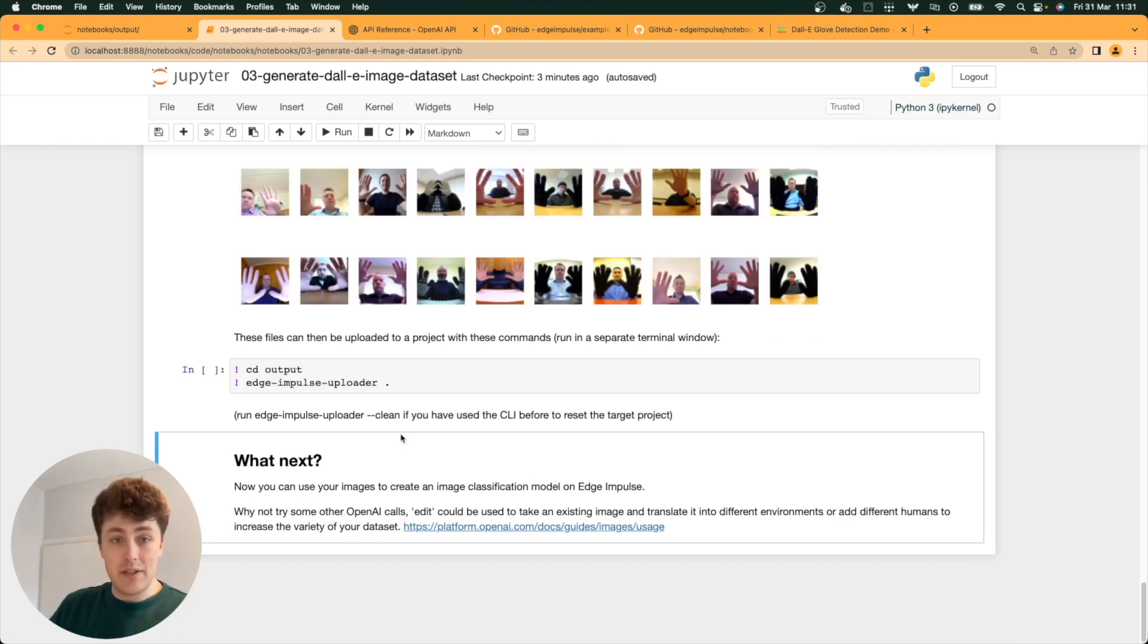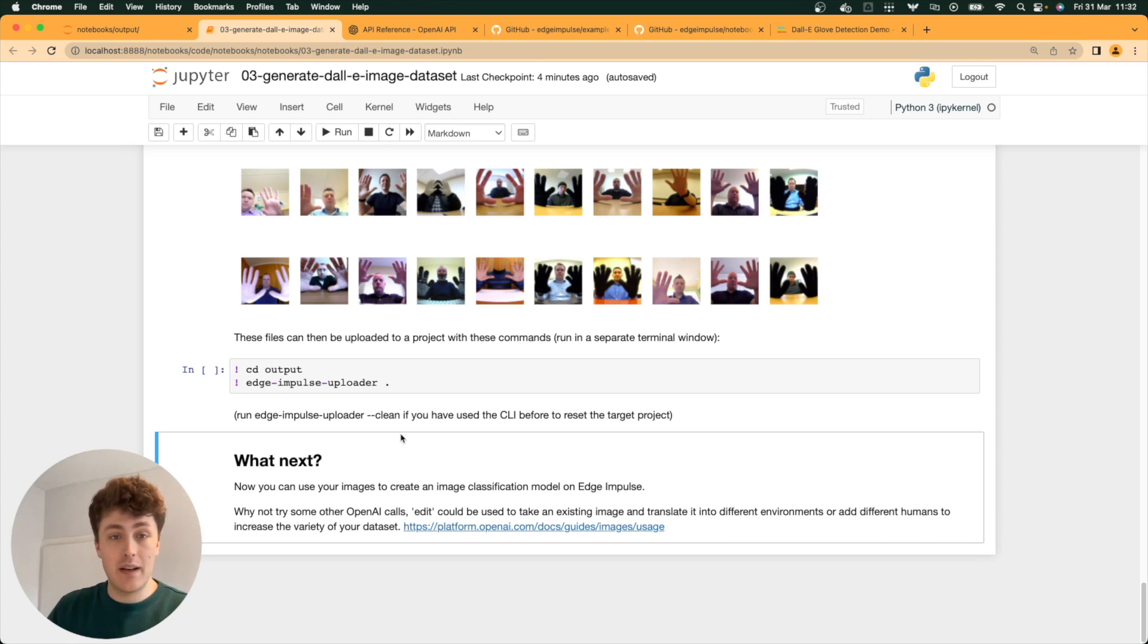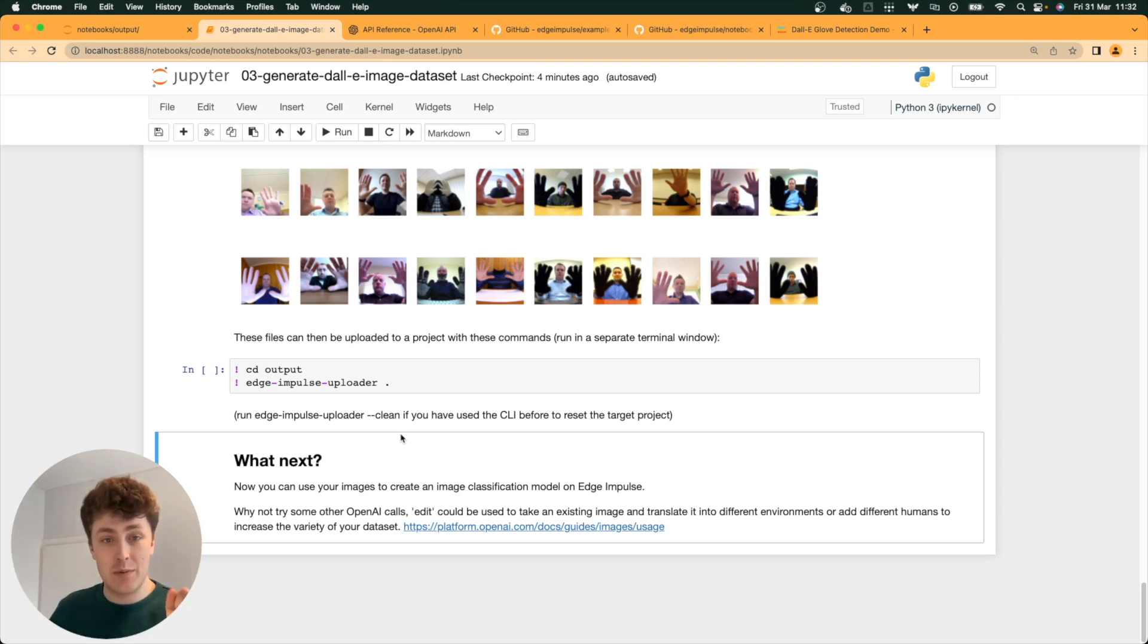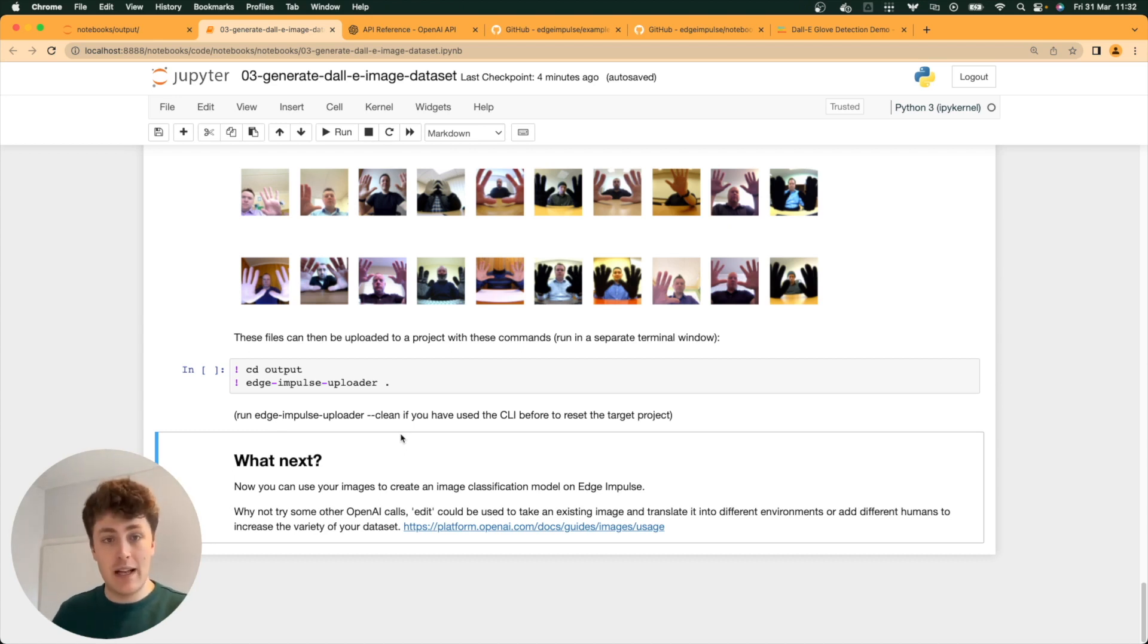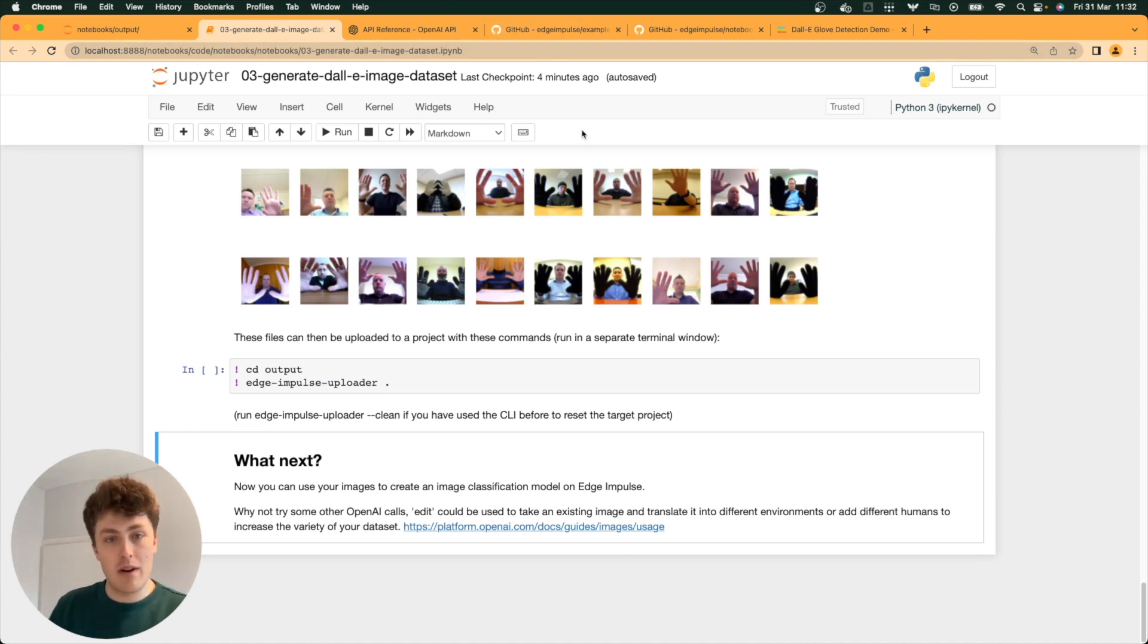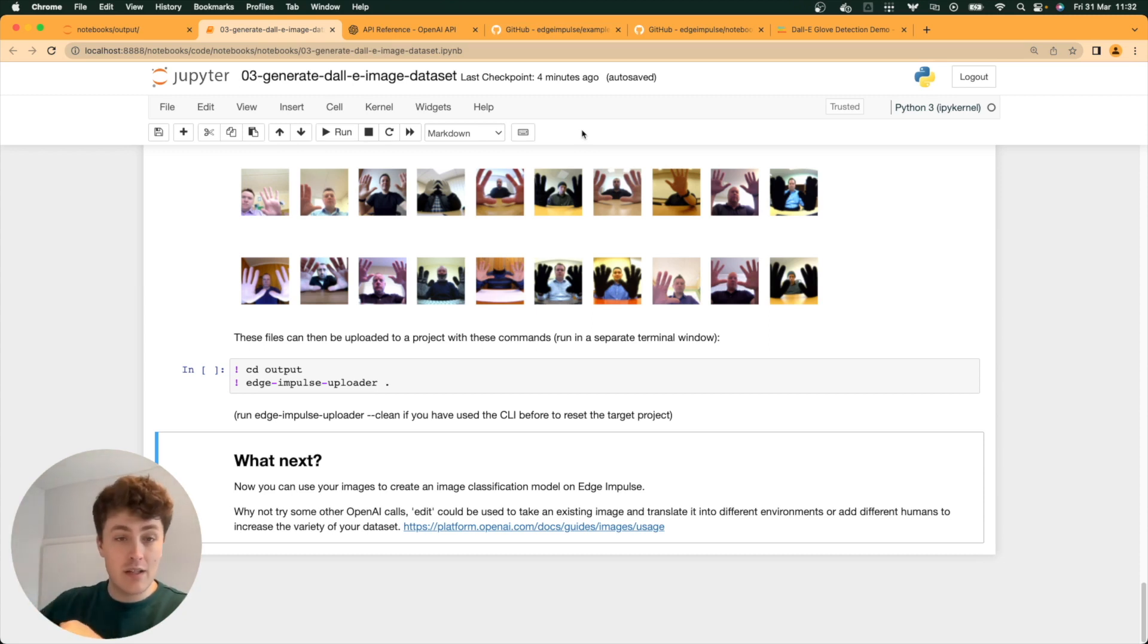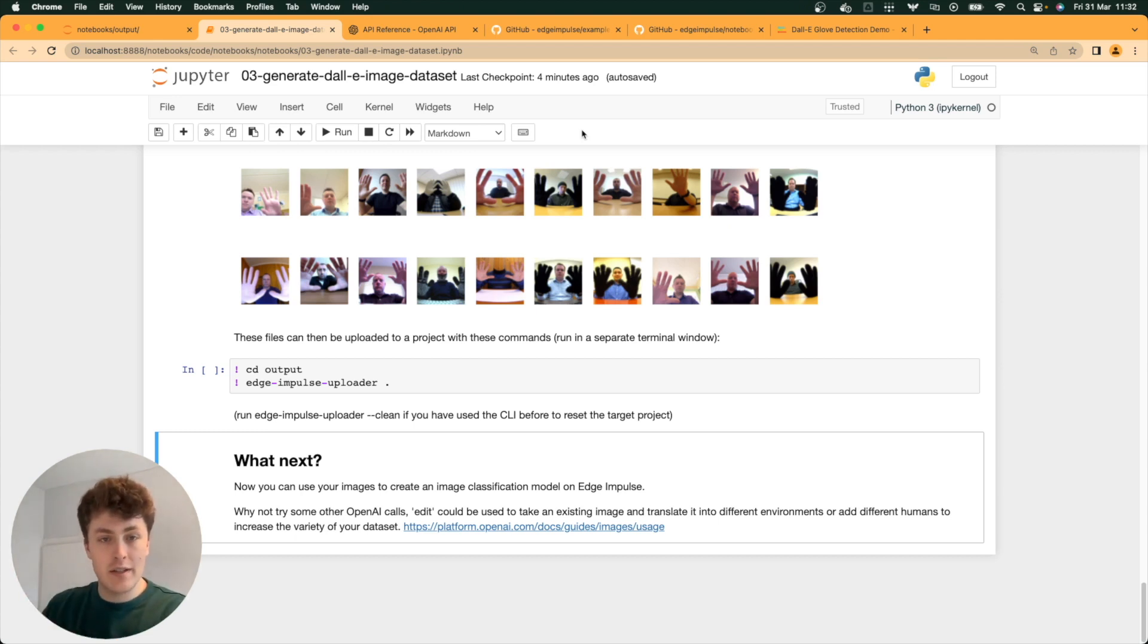The next step is you can upload these images to an Edge Impulse project and develop an image classification model, which will detect between hands with gloves on and hands without gloves on. But actually, what I want to do here is show you something called transformation blocks. These are a really useful enterprise feature that we have for Edge Impulse, which allow you to upload a Docker container with some parameters which can automatically create a data pipeline. Either it can ingest your data from another platform, perform some transforms on it and then put it straight into your project, or even it can generate data from scratch.